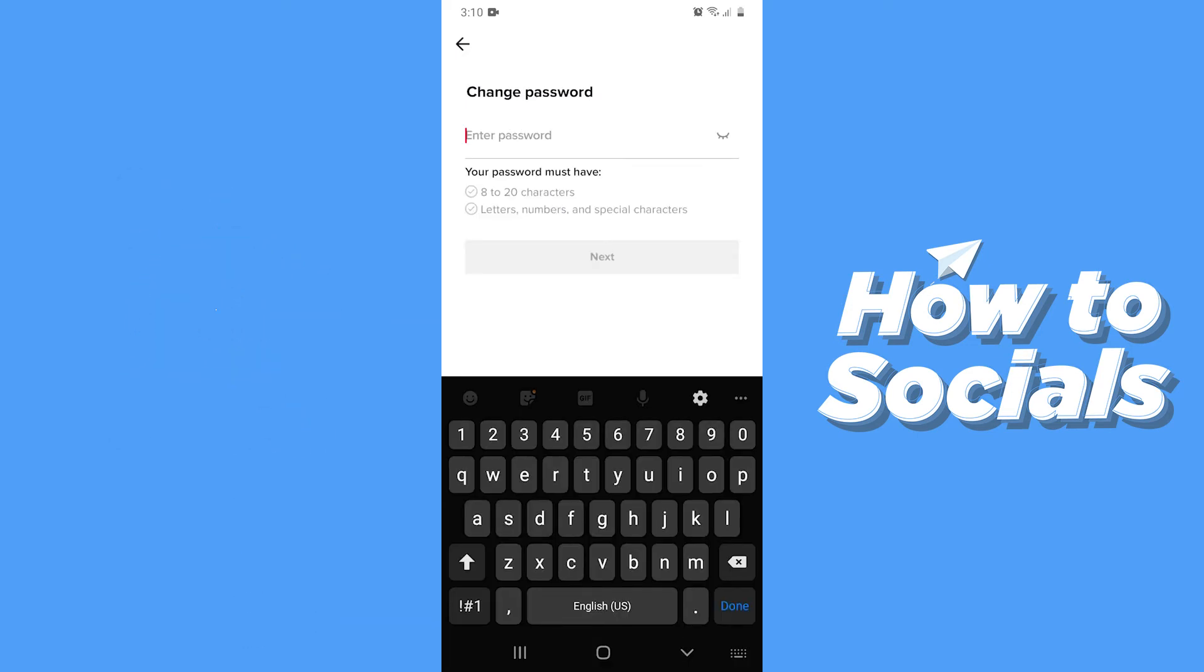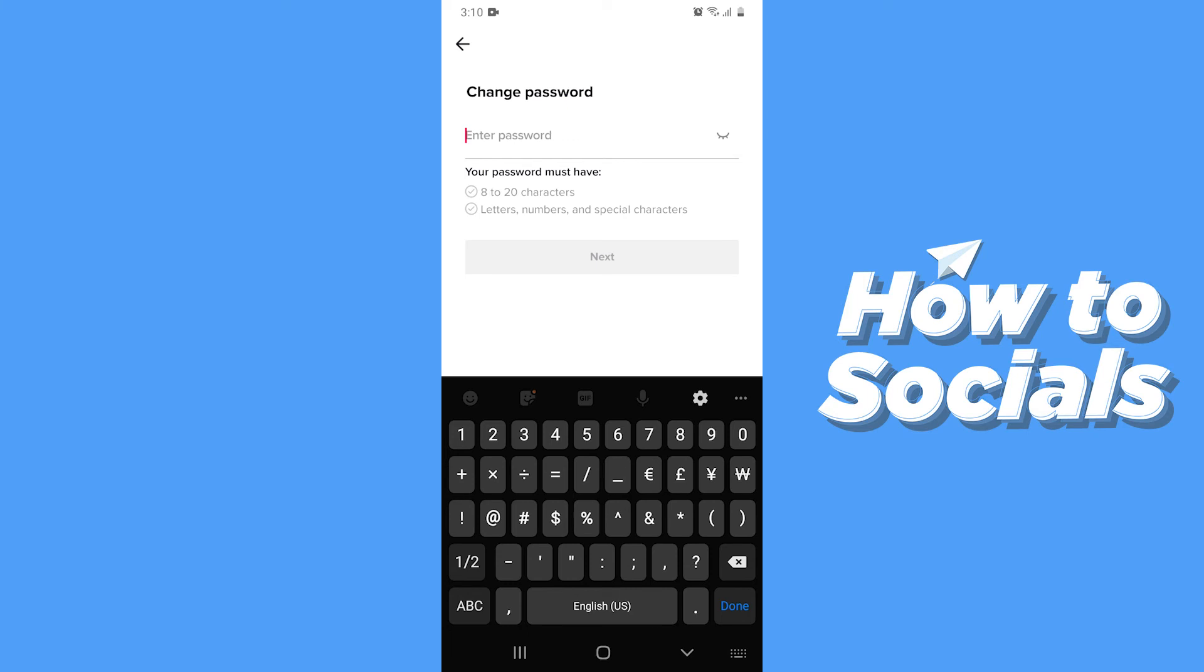Now enter your new password. But remember your password must have 8 to 20 characters and letters, numbers and special characters.